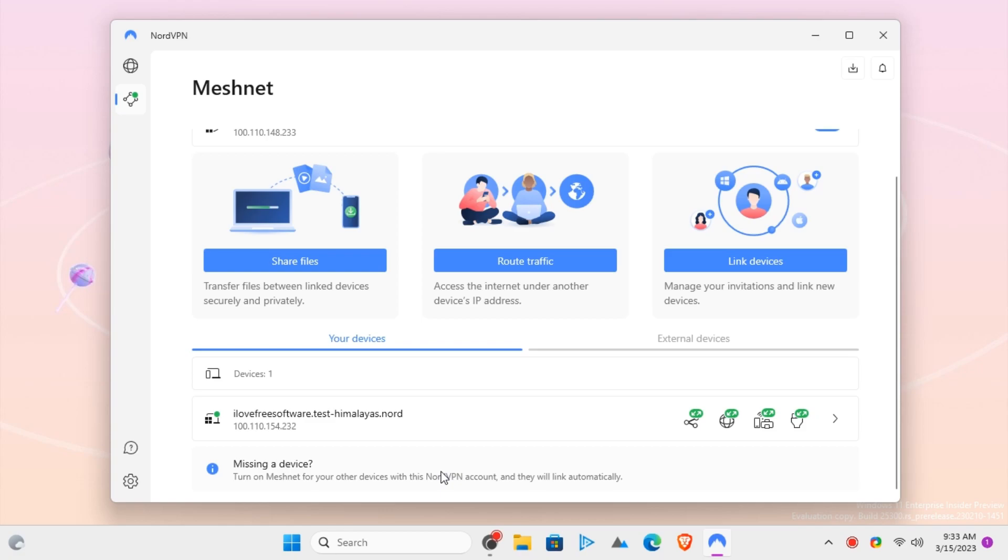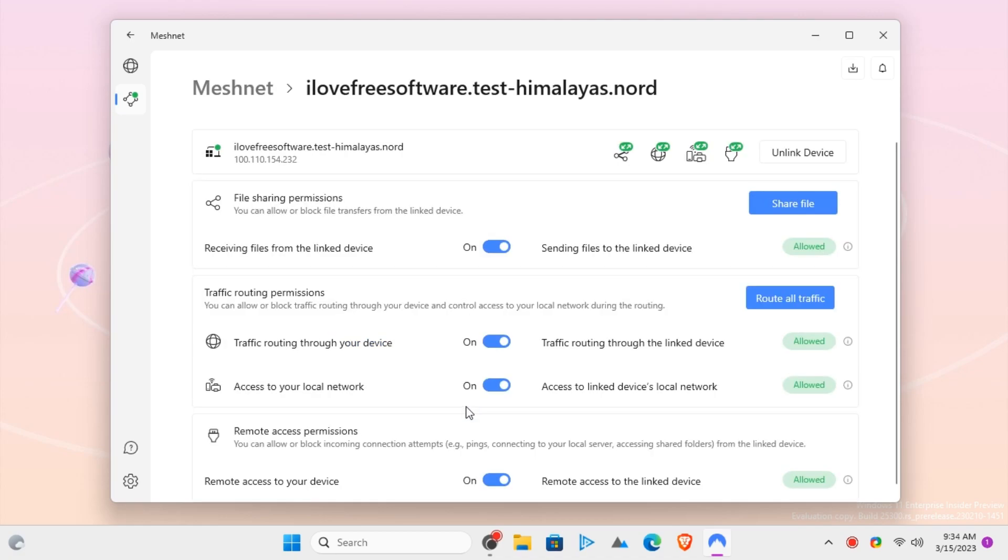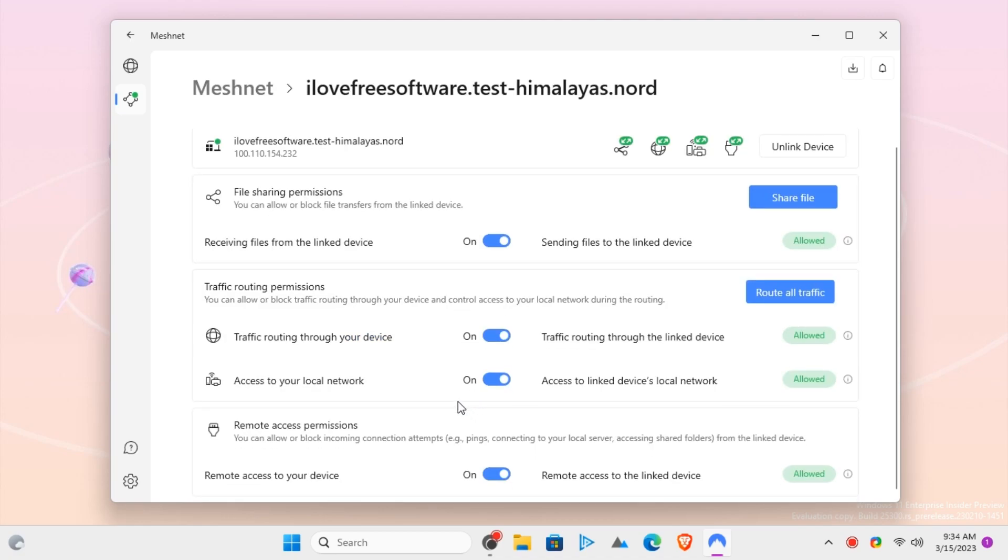Choose any device and then you can either route the internet traffic through this, or you can send some files to it.